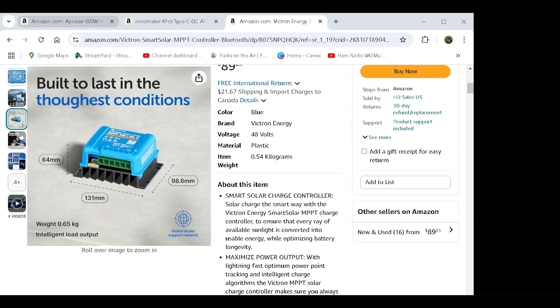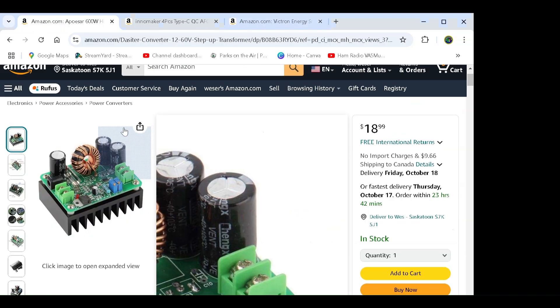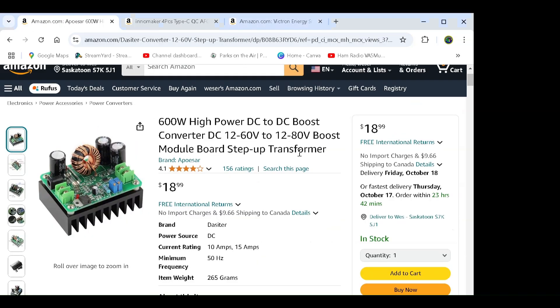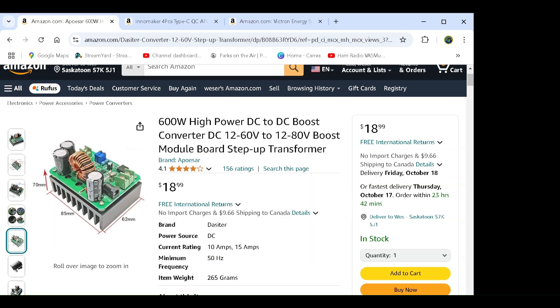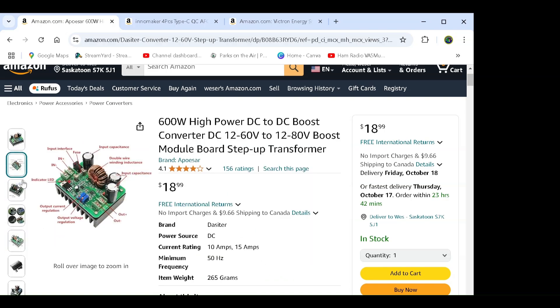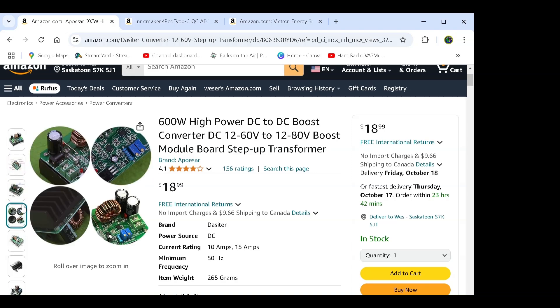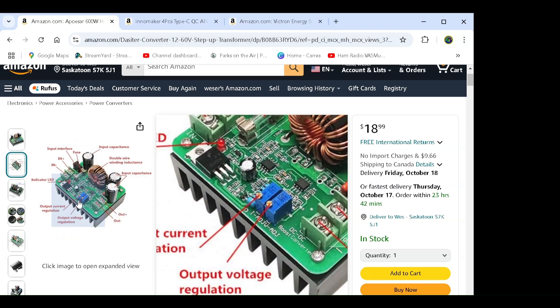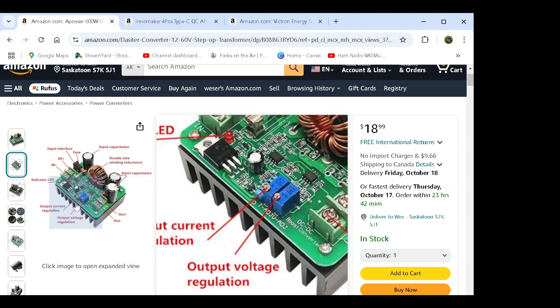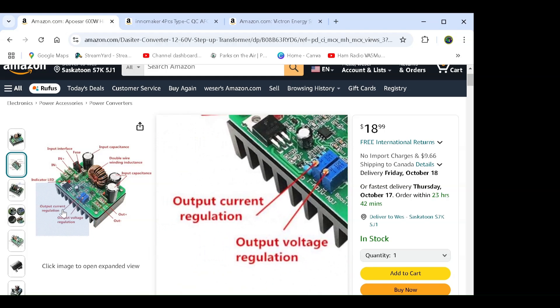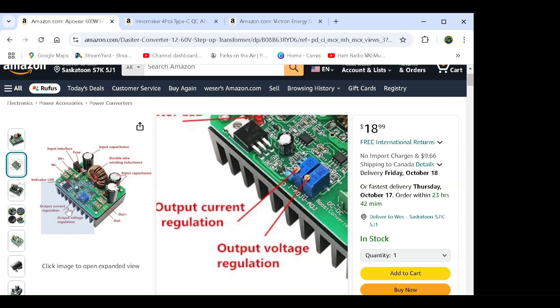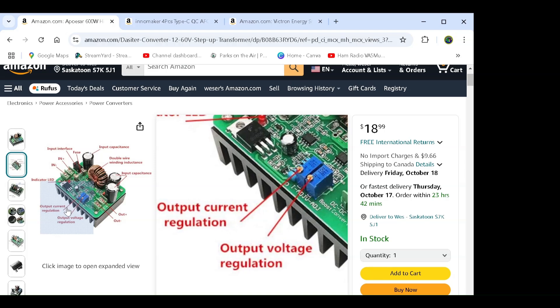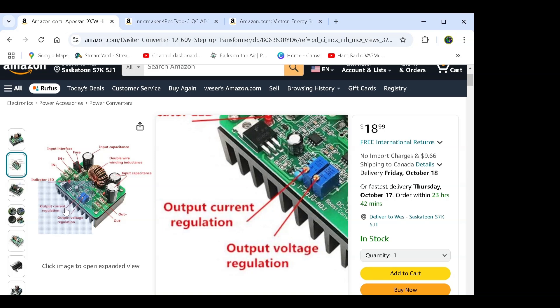Well, we are going to use this guy. This guy is a DC to DC boost converter. It is a 600 watt, yeah, the 600 watt one. The thing about this one that you guys really need to know, click on this picture right here, is you need the ability to regulate the output voltage and the current. Sounds simple, right?